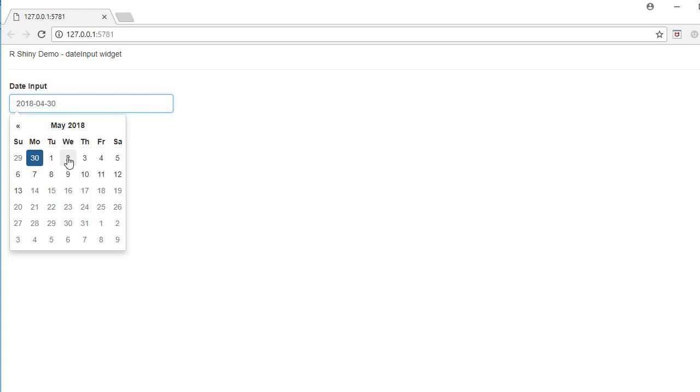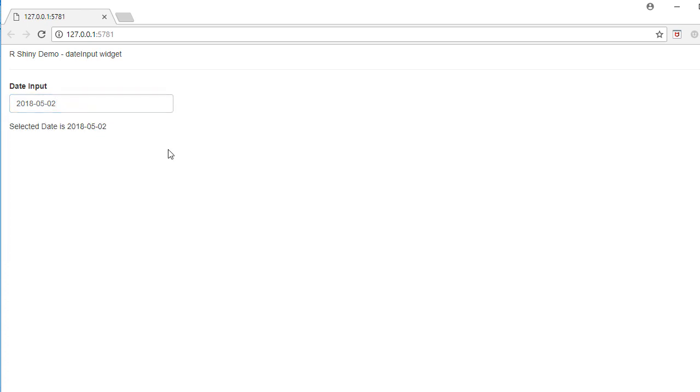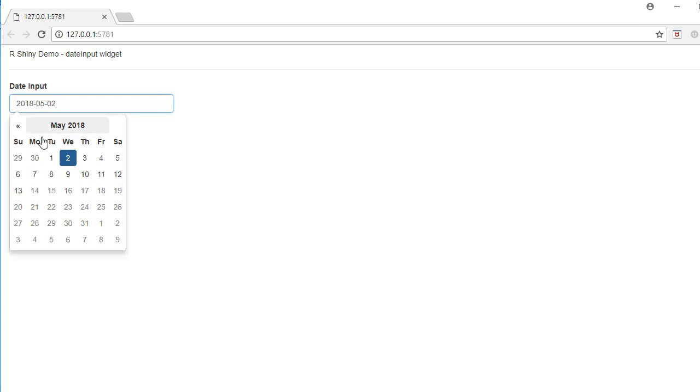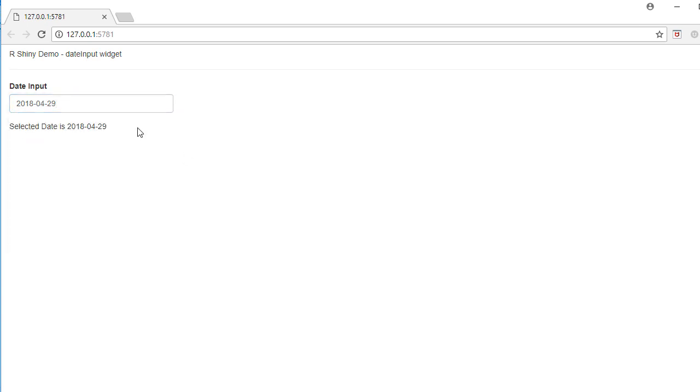For example, if I want to select 2nd of May, I select the date here using the calendar and there is a text which appears here: selected date is 2nd of May. This is the default format yyyy-mm-dd. If I change the date to 29th of April, the text says selected date is 29th of April.